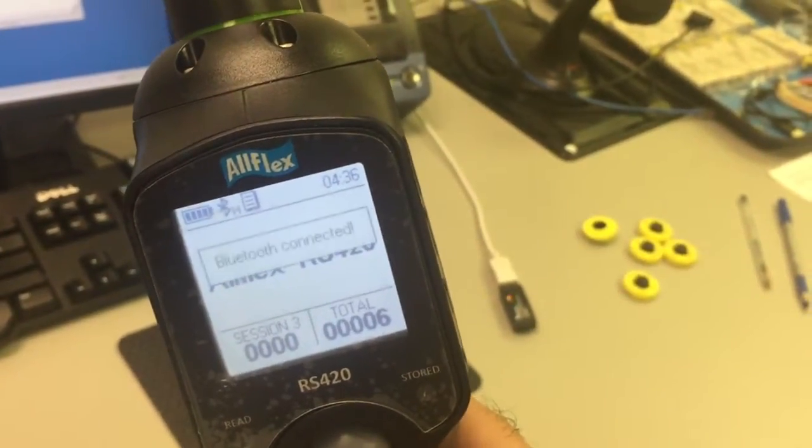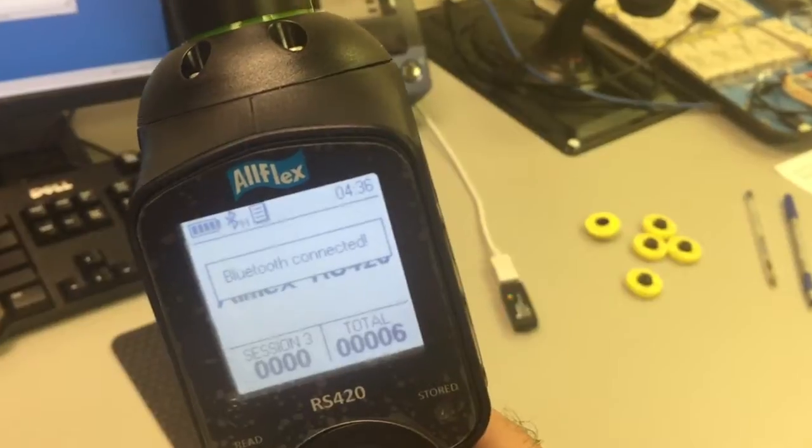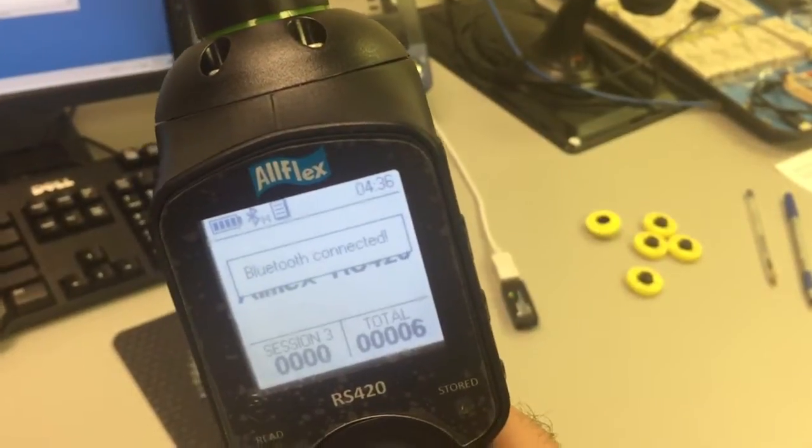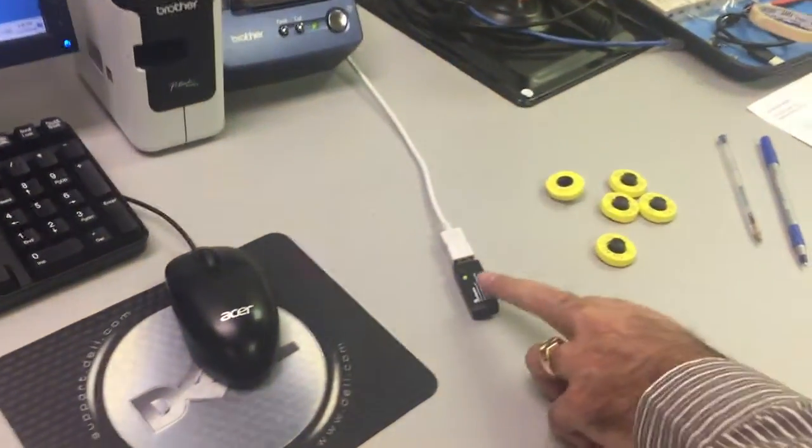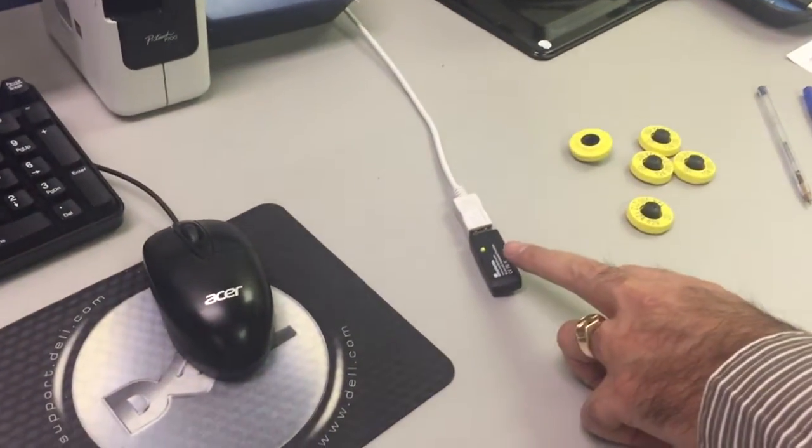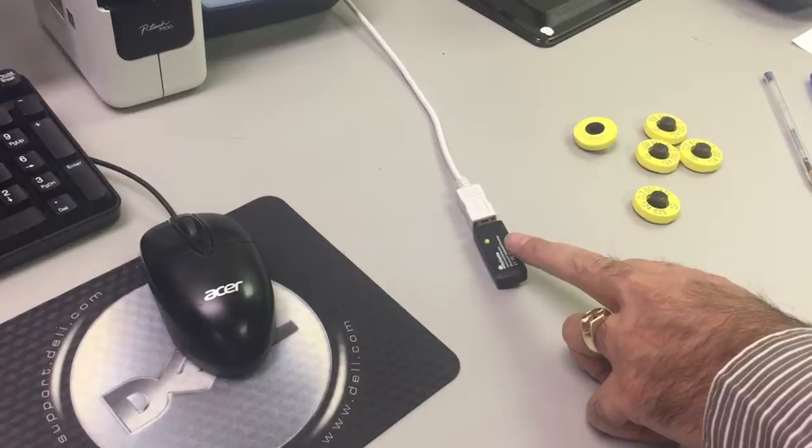The pairing is done, Bluetooth connected. Notice that the BK100 LED goes green.